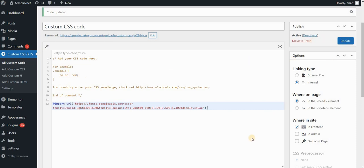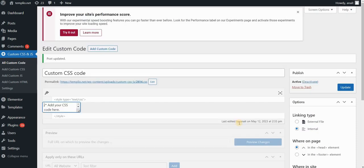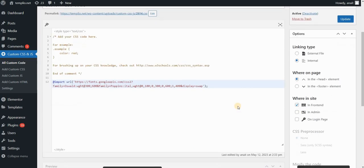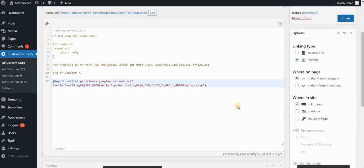And once you are set, just click on update. Now you can start using this font. You can start creating your classes and defining your classes by using these fonts that you've selected.